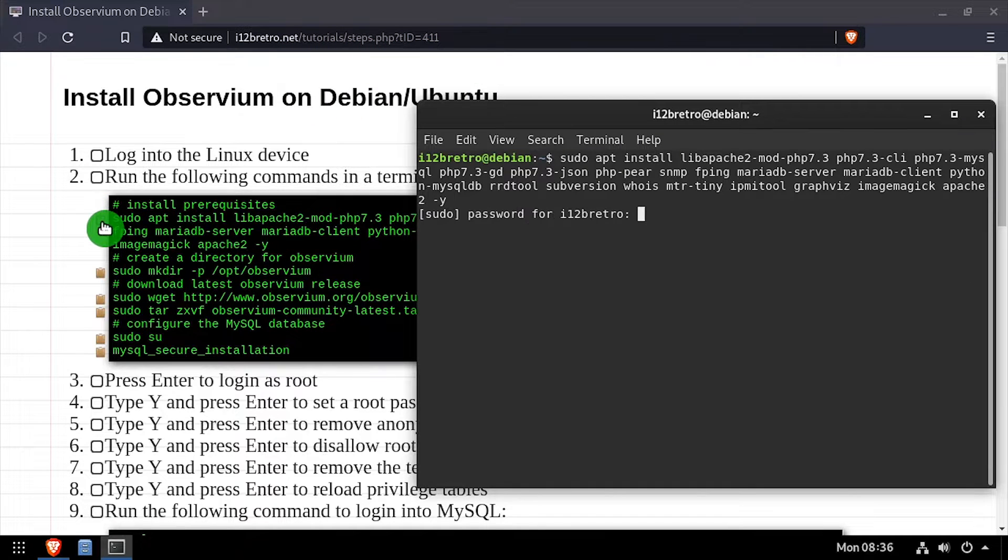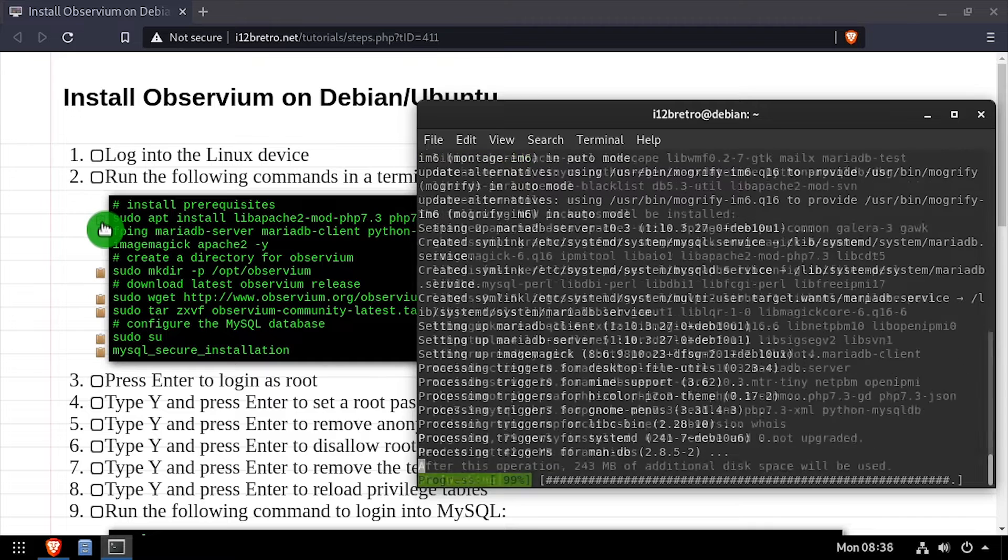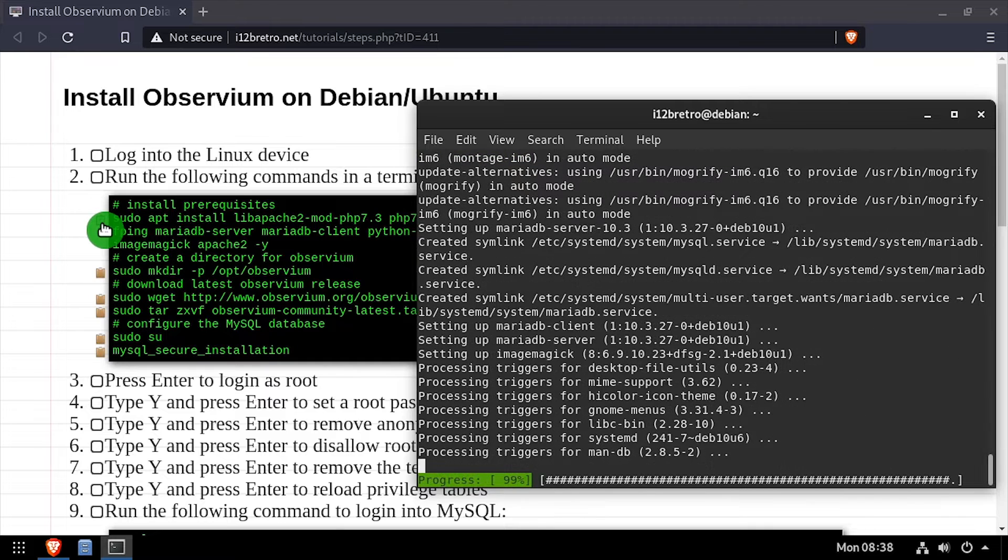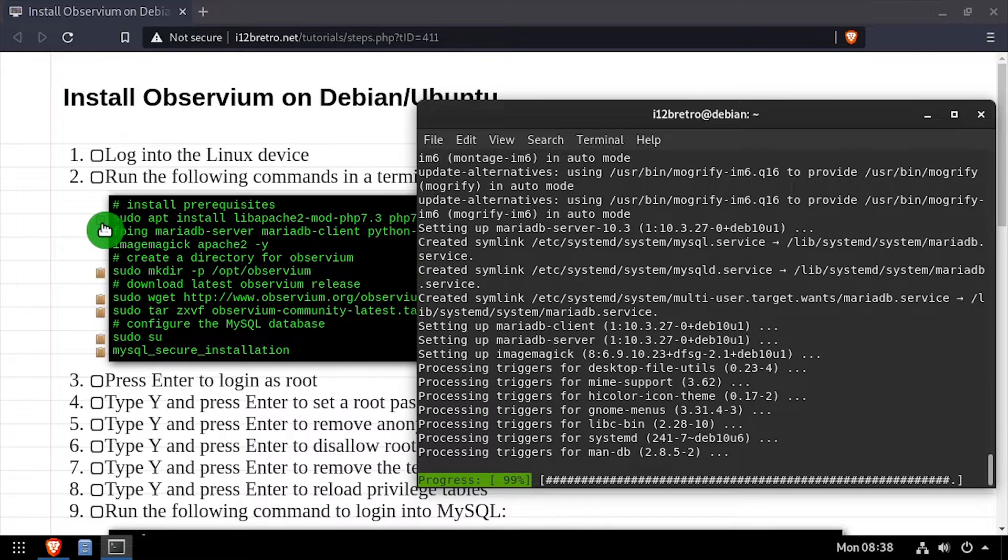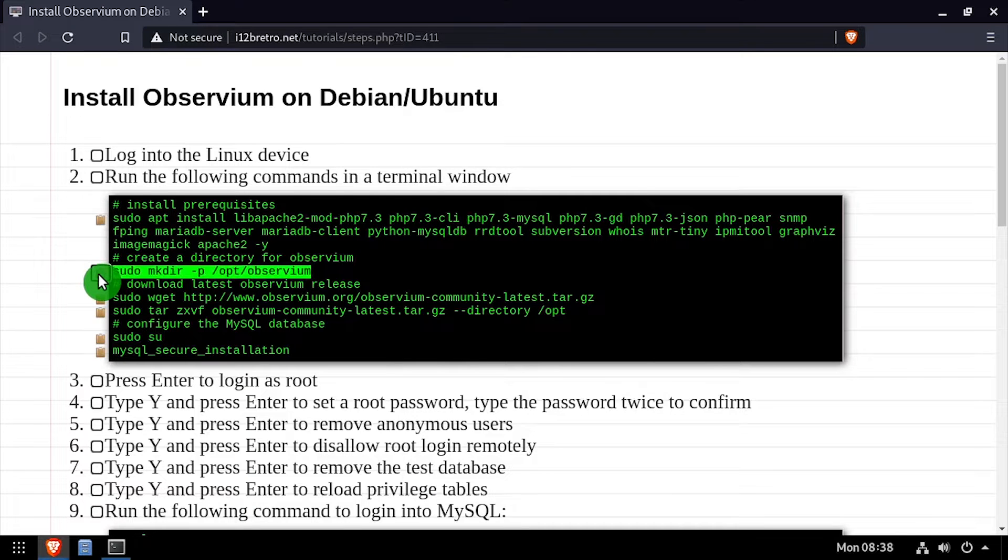To get started, launch a terminal and we'll use sudo apt install to install prerequisite packages, including the Apache web server, PHP, and MariaDB database backend.